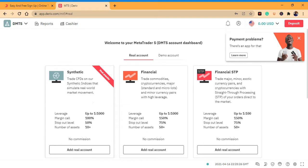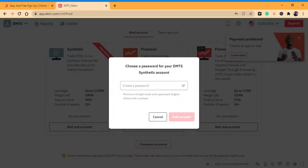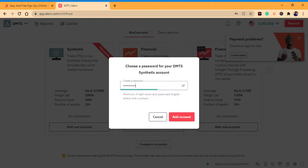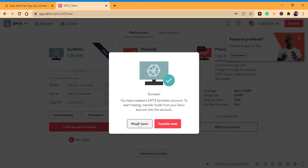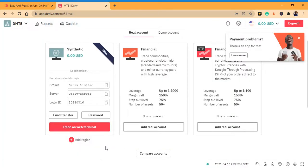For those who want to trade Boom and Crash and all volatilities, go to Synthetic. For those who want to trade currencies, come here to 'Financial STP.' Let's go to Synthetic — click real account and enter your password. It will say you've created an MT5 Synthetic account.